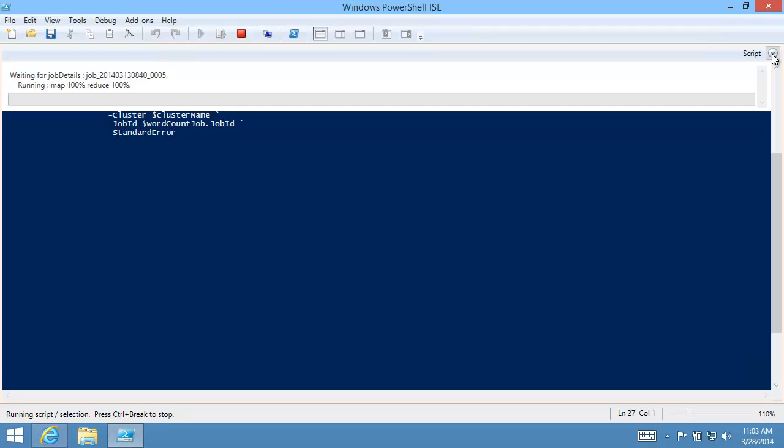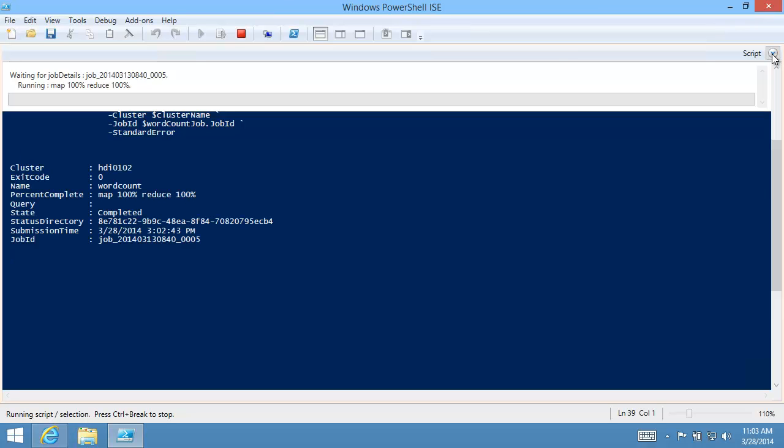The MapReduce job takes some time to complete. Processing one small data file is not Hadoop's advantage. Hadoop shines when processing a large amount of data with large clusters.